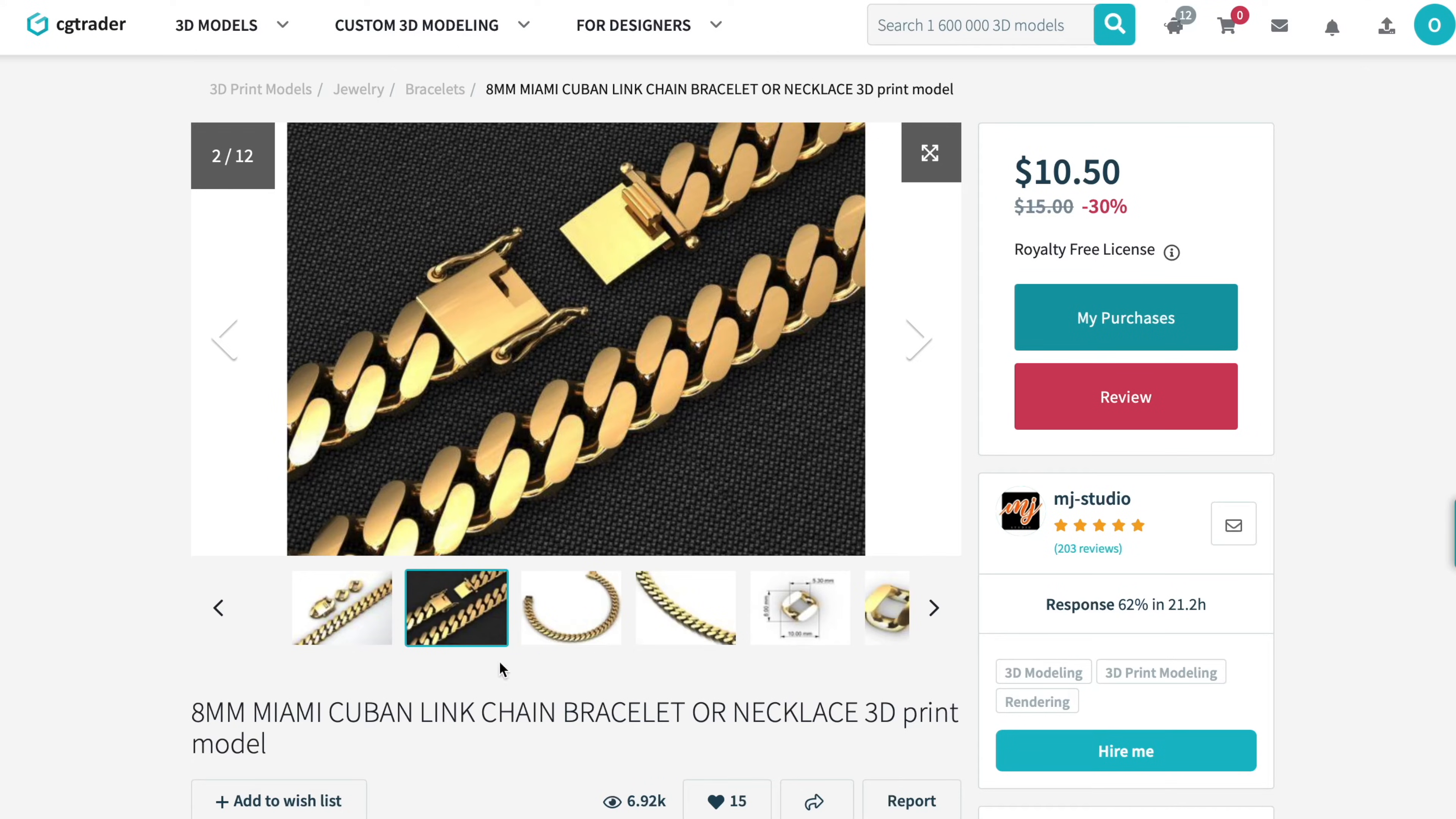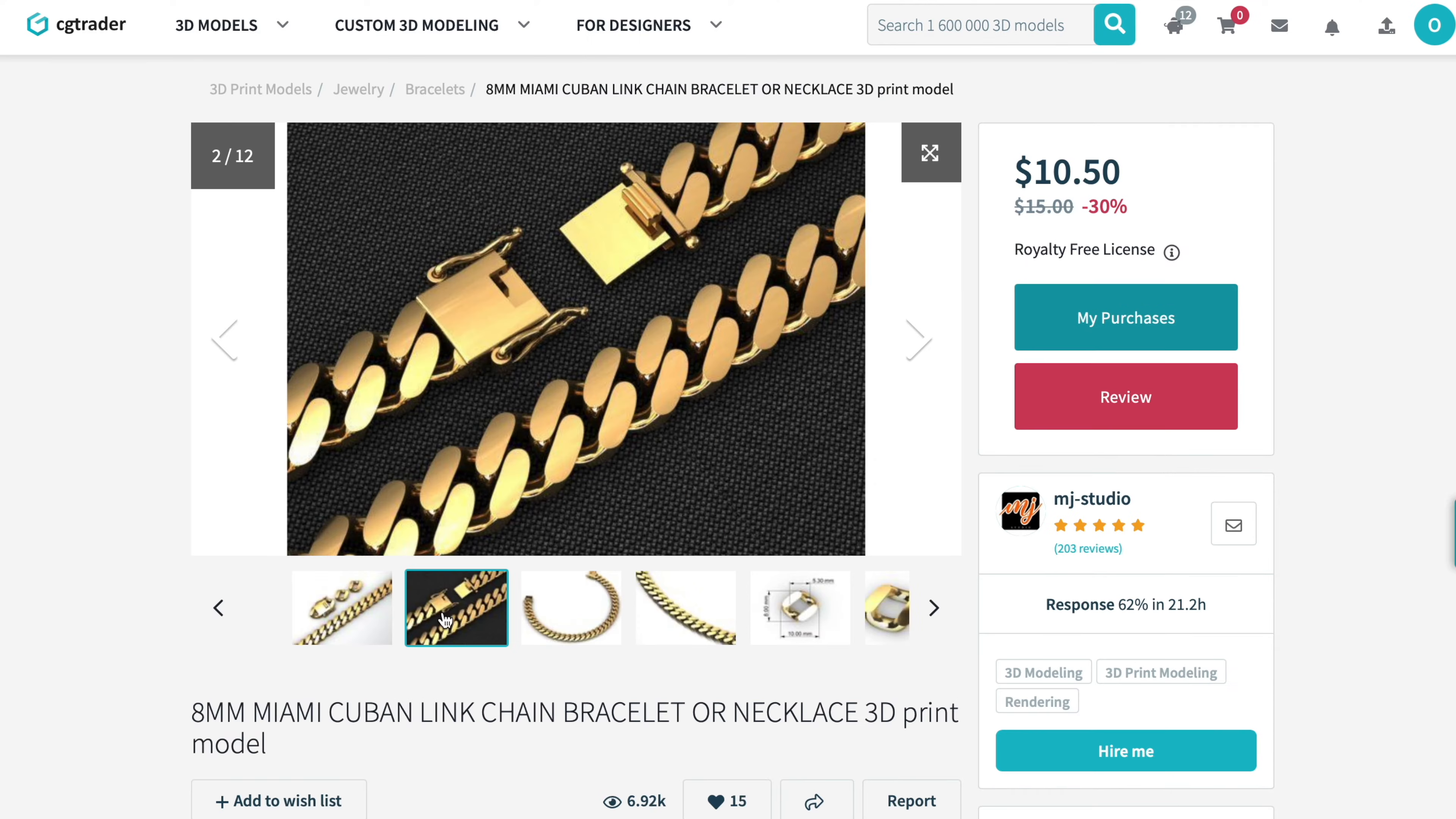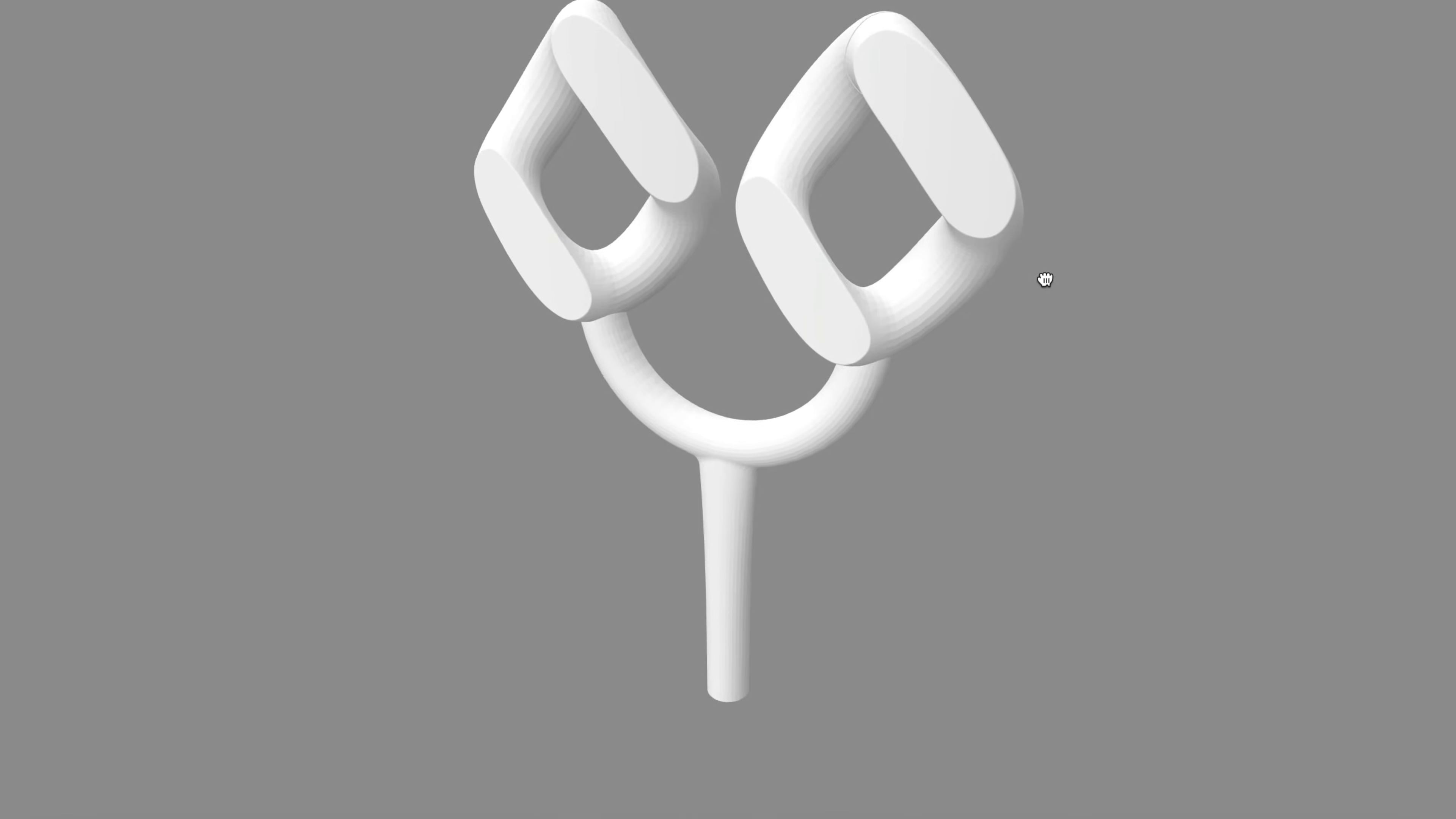So the first thing that we will do is go on a website called cgtrader.com and download the 3D files. There are going to be many different styles of Cuban chains. For this example, we're going to make this style right here. The 3D files are very cheap. They will cost around $10. So let's go ahead and download the files and take a look at them. Right here, we have the links with the sprue.